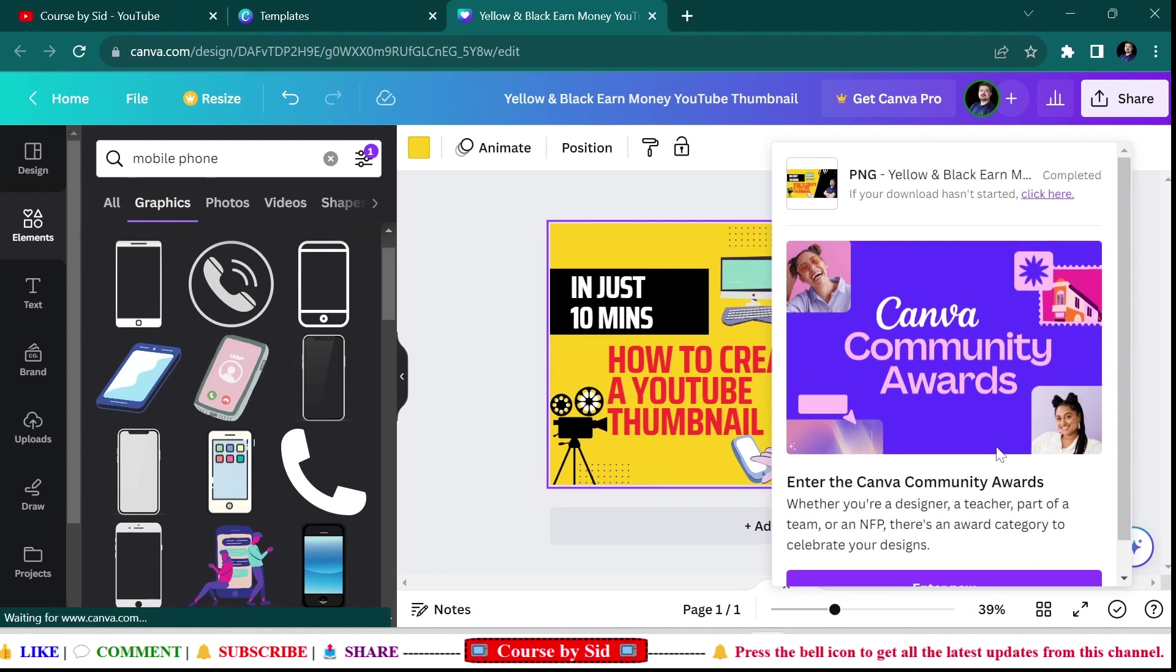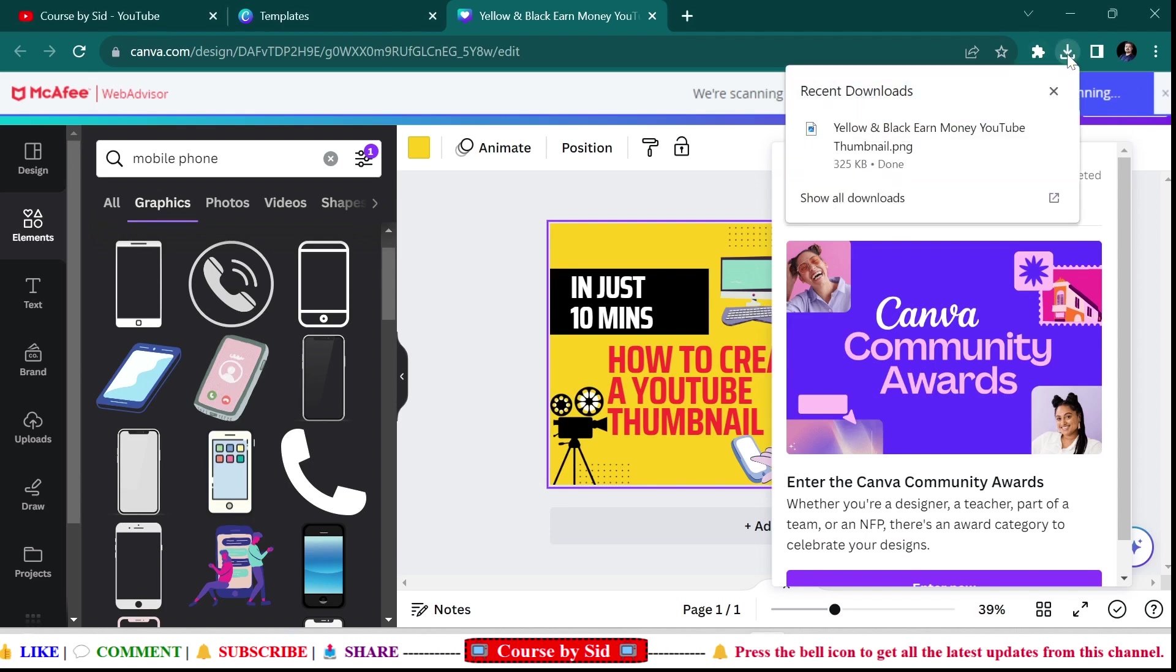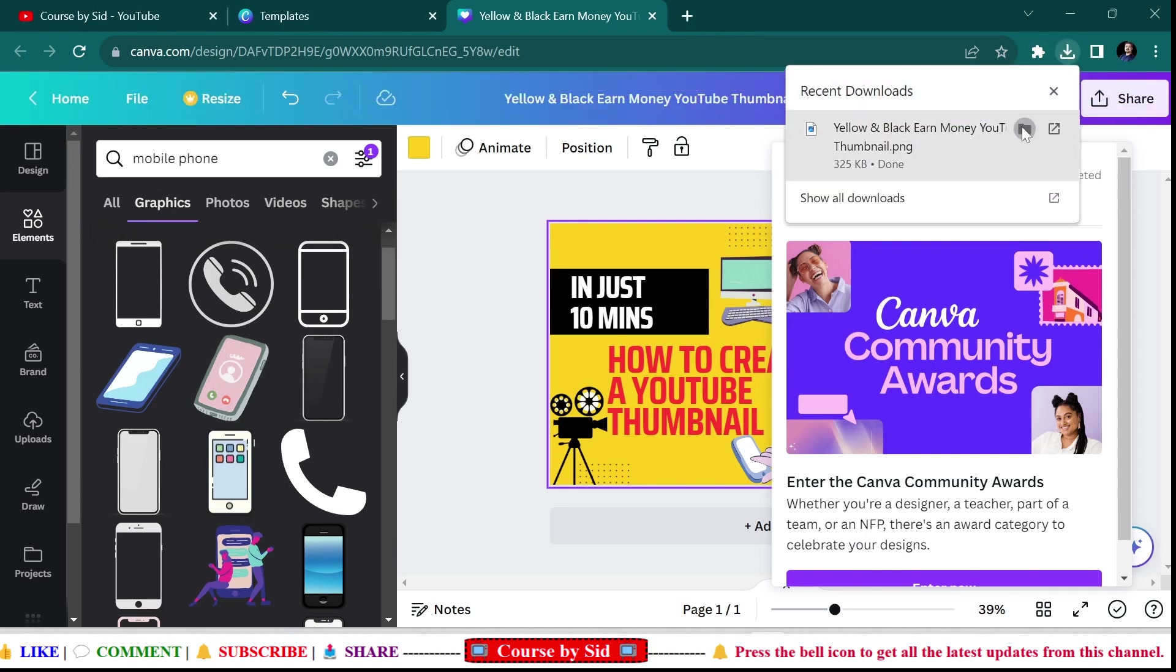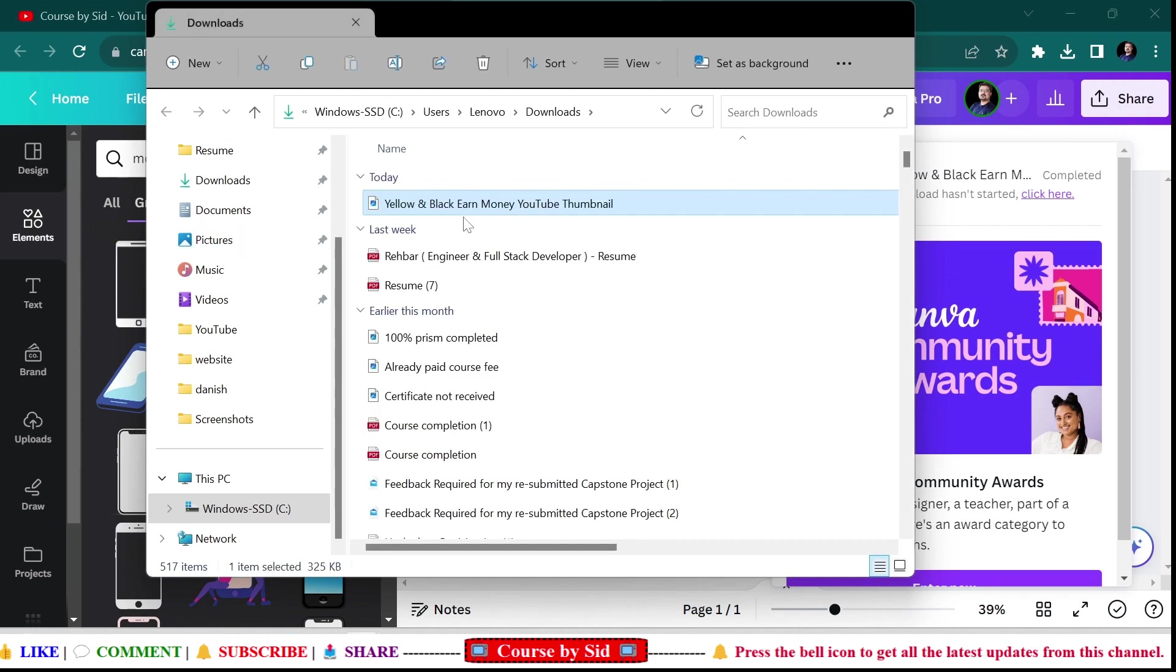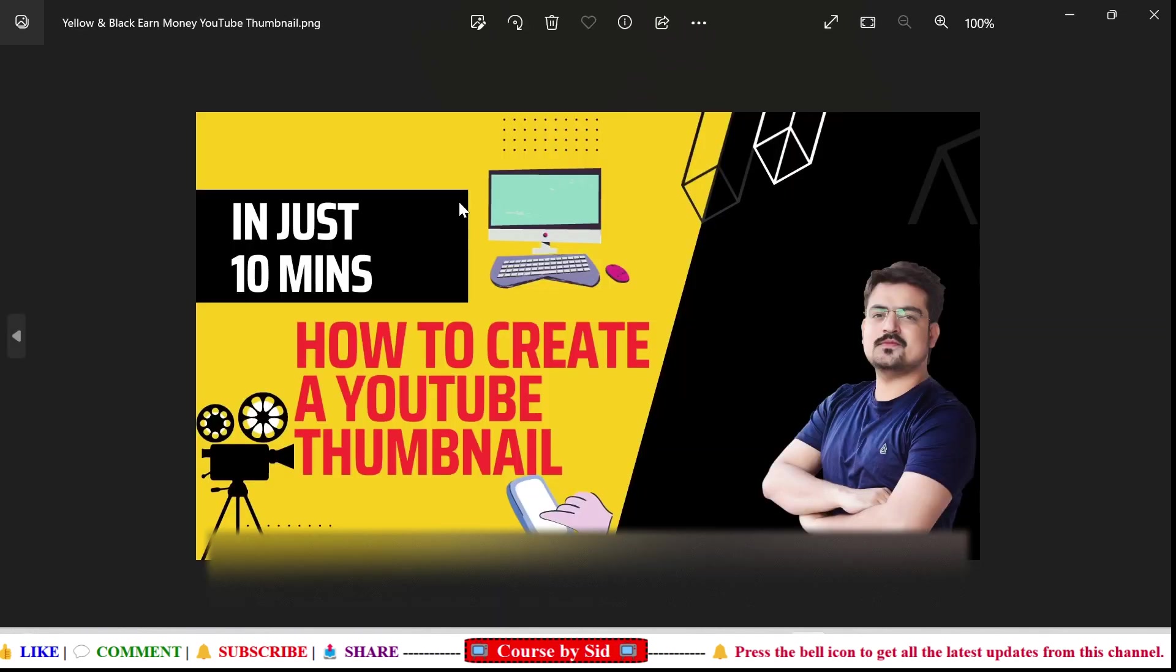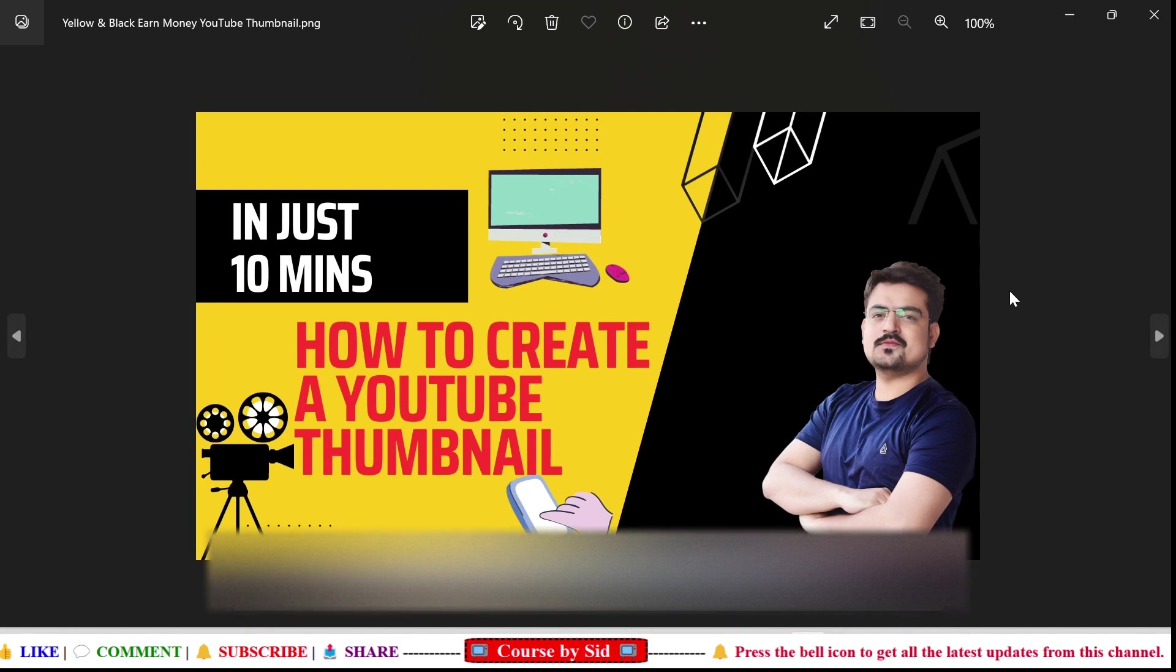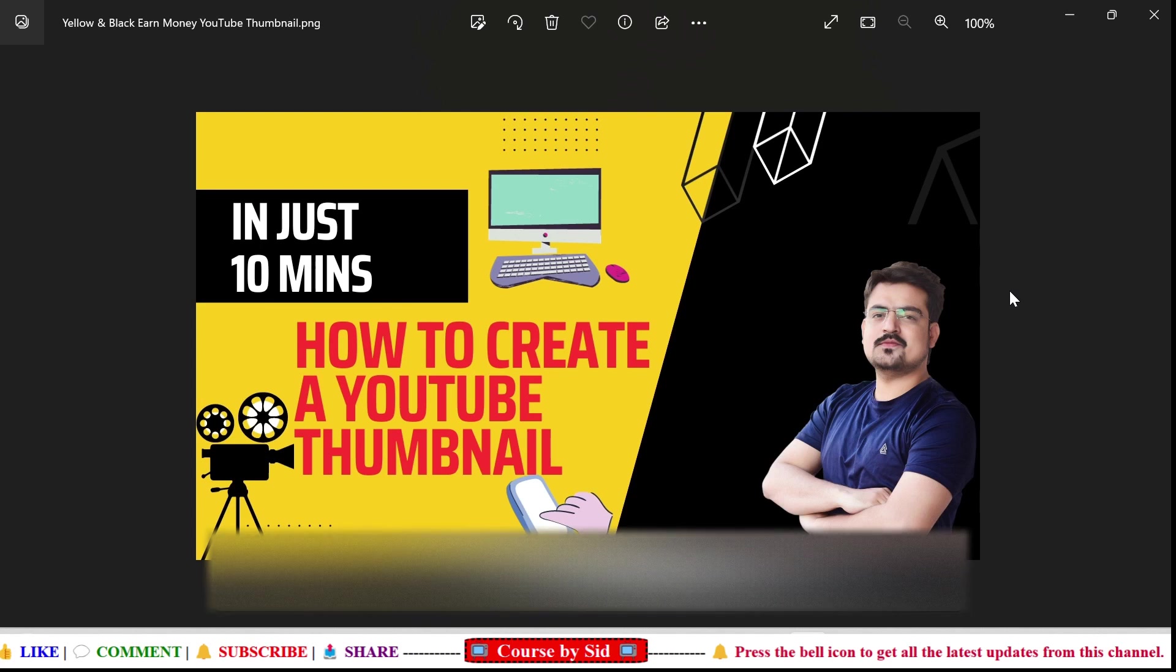I'll be clicking on Download, and I'll be saving this file in PNG. Here you can see that my download has now been started, and it has completed the download. Next I'll open this, and here you can see the thumbnail which I have created using Canva. I have easily downloaded my thumbnail.